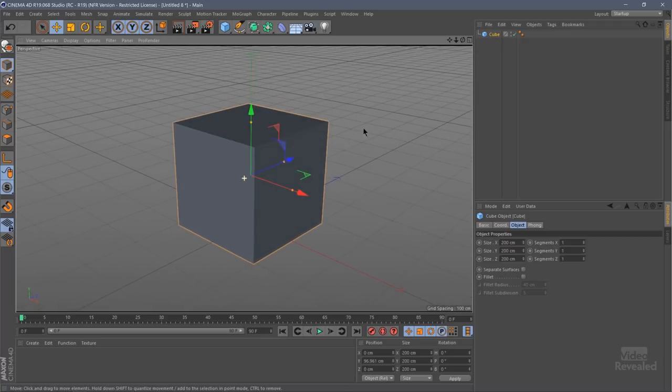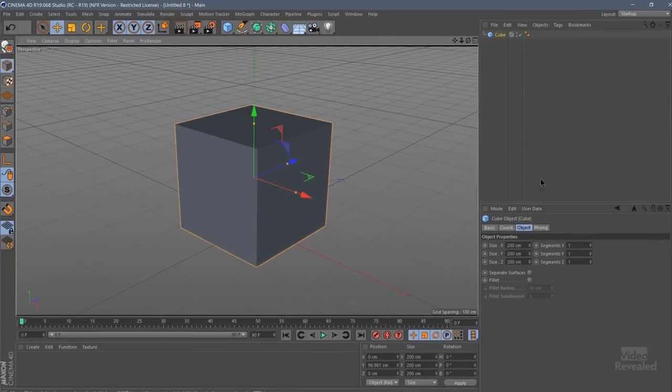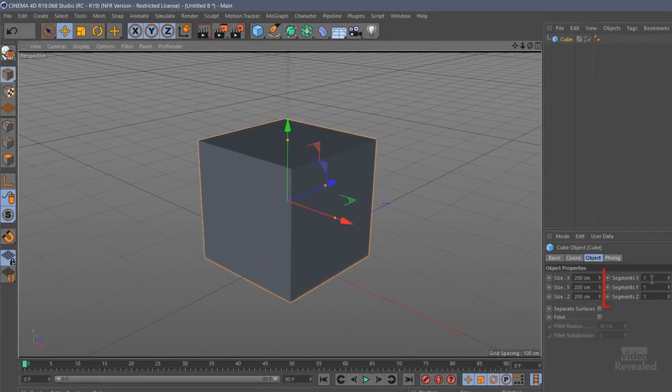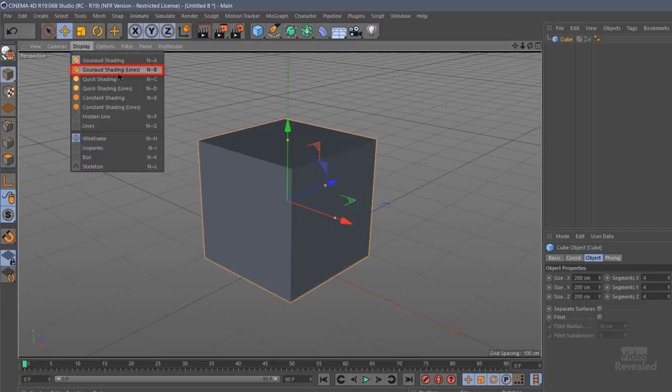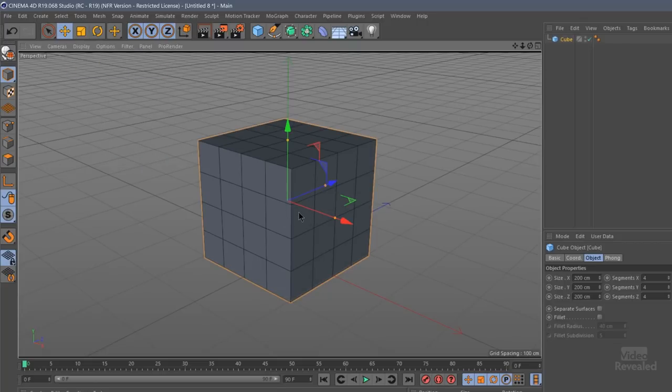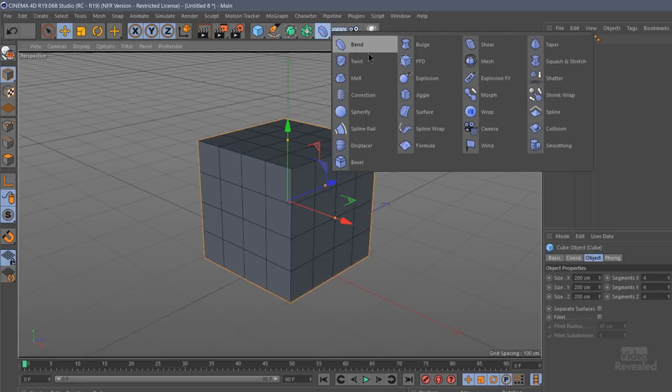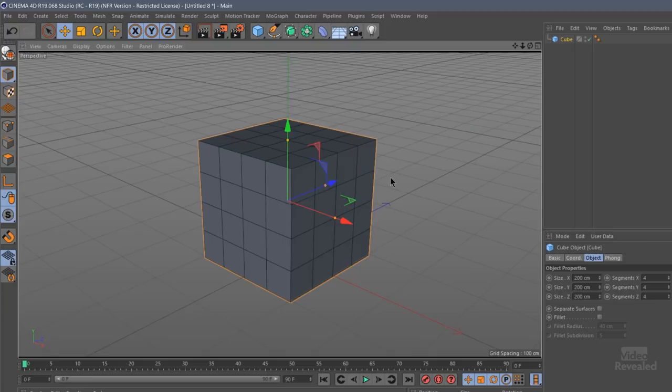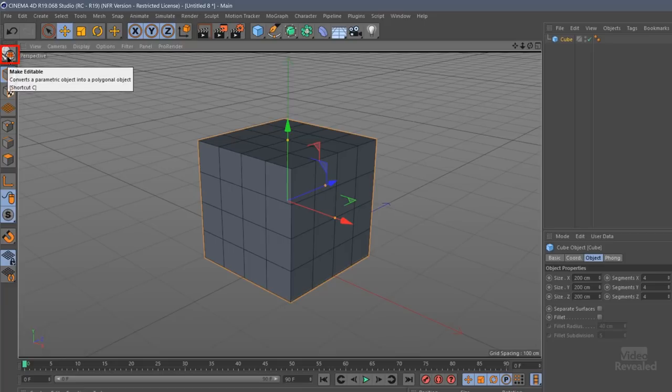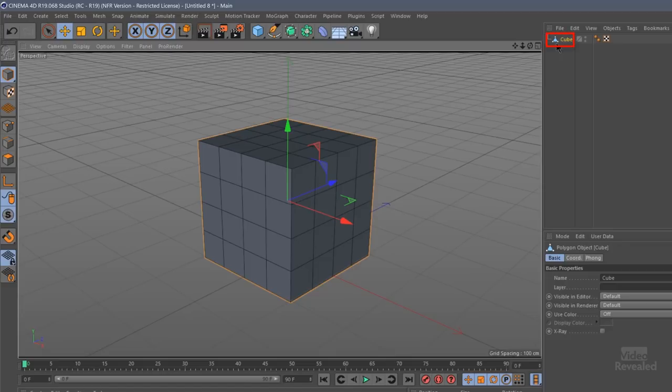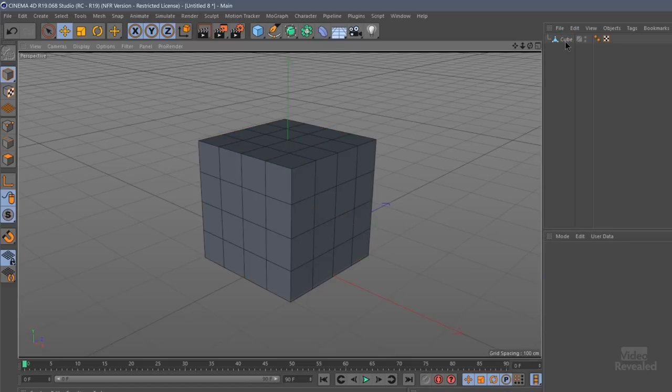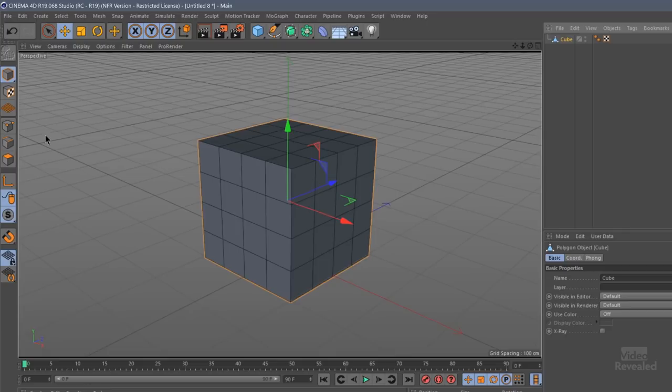All right so what can you do with a cube? Well a cube is one of the primitive objects in here and it needs to be converted to a polygon to do a lot with this. We can also break this up in segments. So if I change this to four it's broken up into segments. You can't see it until we change the display type. So if we add lines to our shading now you'll see the lines. We can't grab these lines until we convert it into polygons. If you click over here or press the C key you'll now convert this into polygons. There's no getting back so it's polygons now.